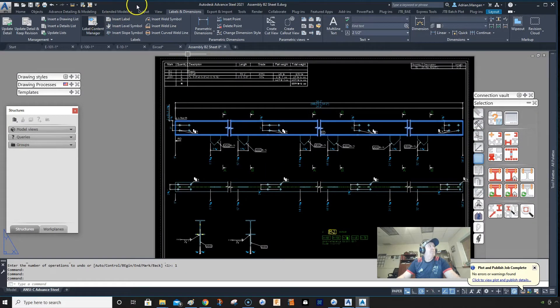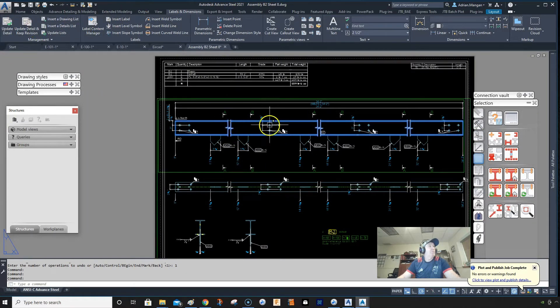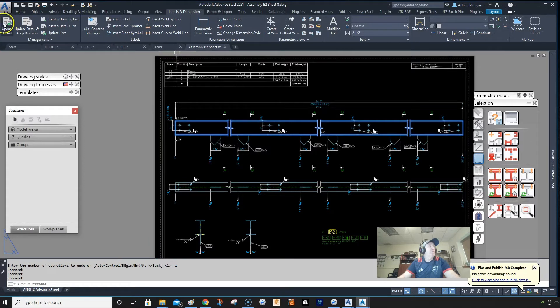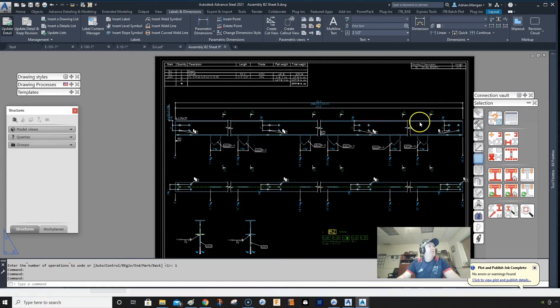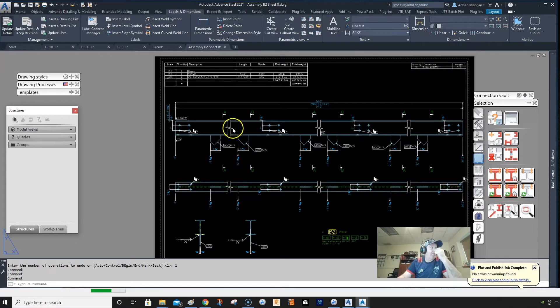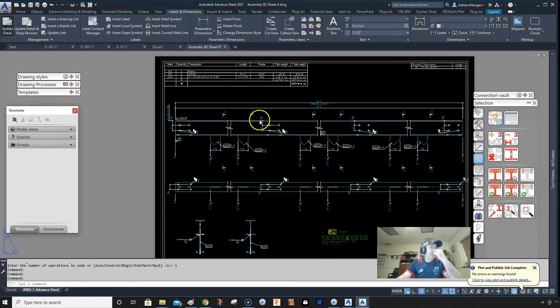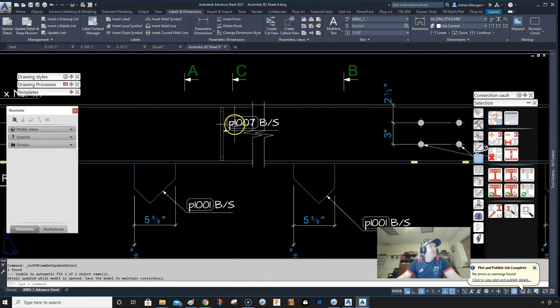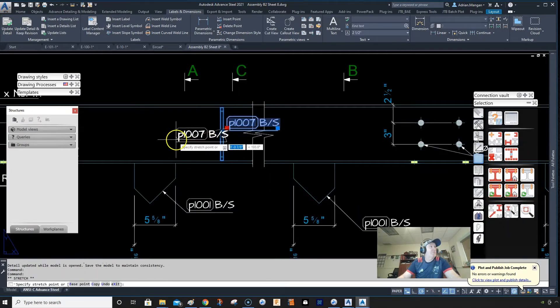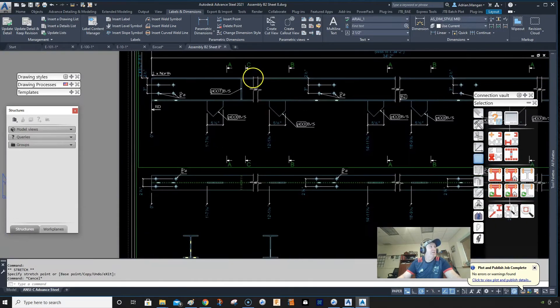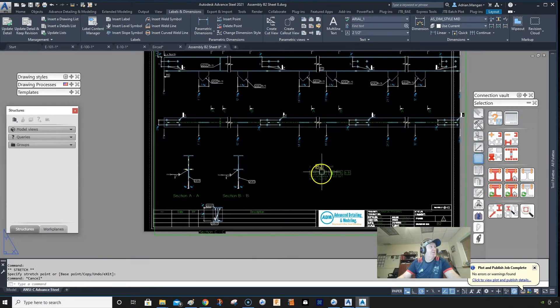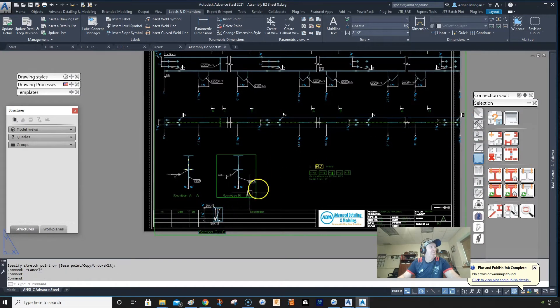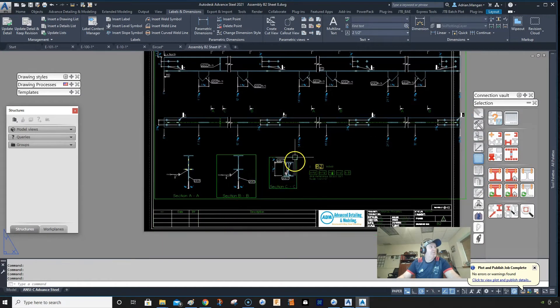So what happens here is when we update this, we'll update the detail. Now it'll bring in the stiffener over here, I believe on this side. So it'll bring in the stiffener here, right? It's also brought in a new section here for that stiffener, which you need to fix.